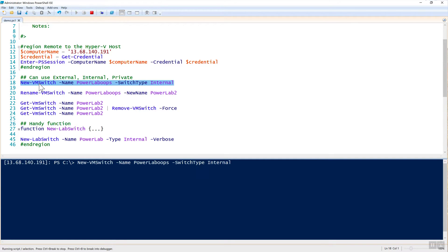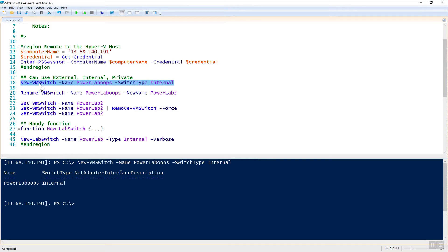To do that, all I need to do is just run this and then it will give you the output of the name, the switch type, and if there is any description on that network adapter interface. That's all there is to creating a new one.